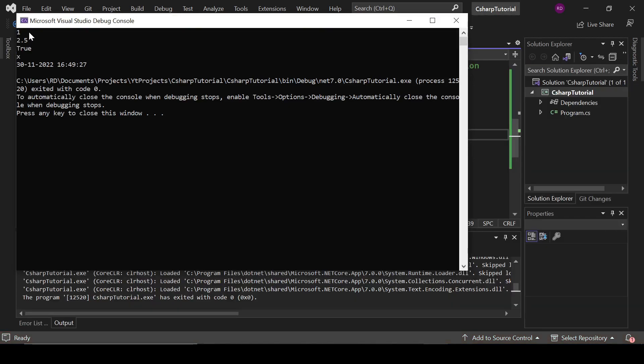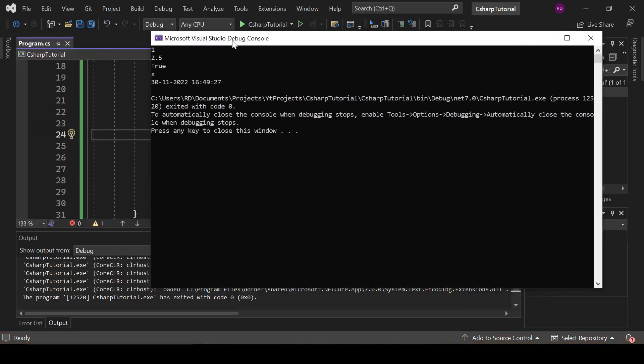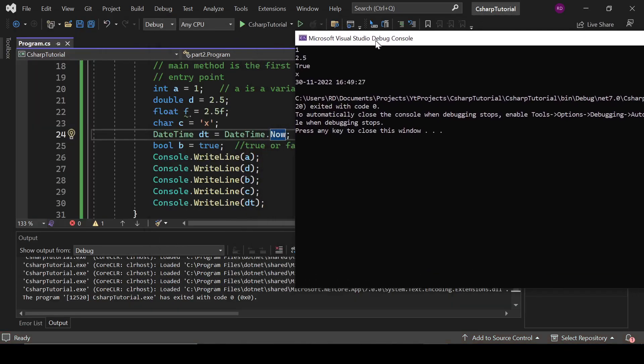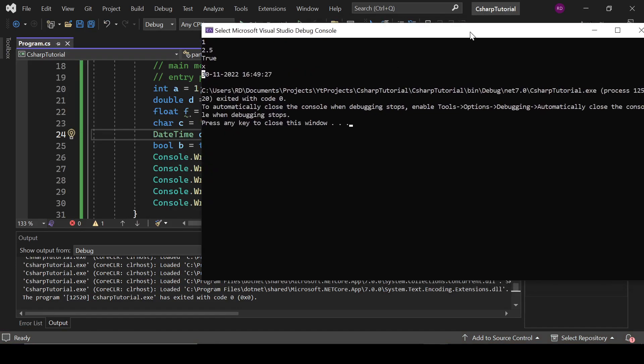And it's not a method, it's a property. That's it. Okay. So here 1, 2.5, true, and it is the date, it is the current date.